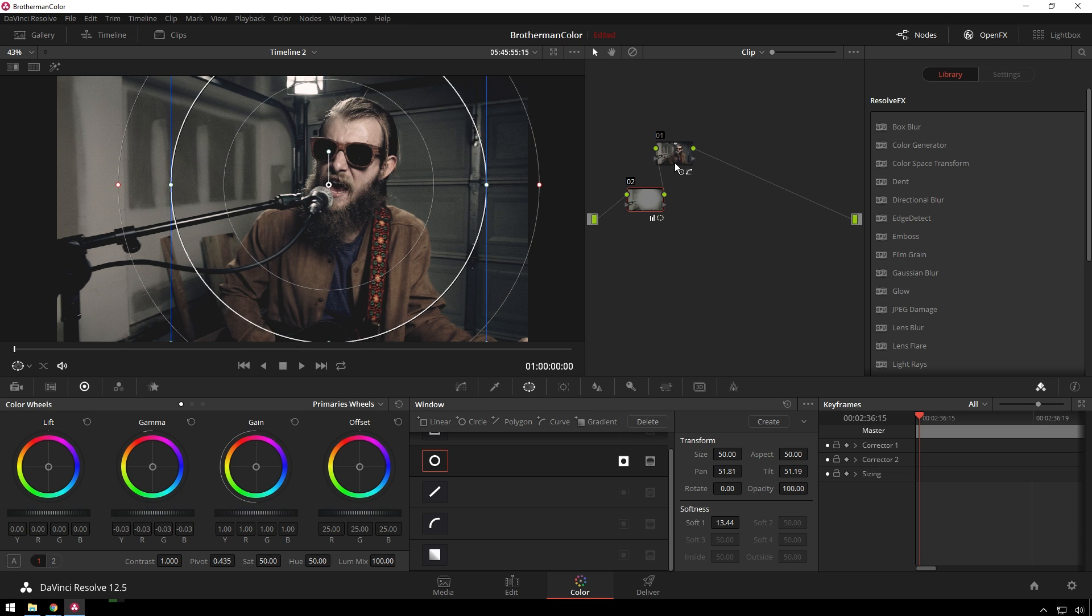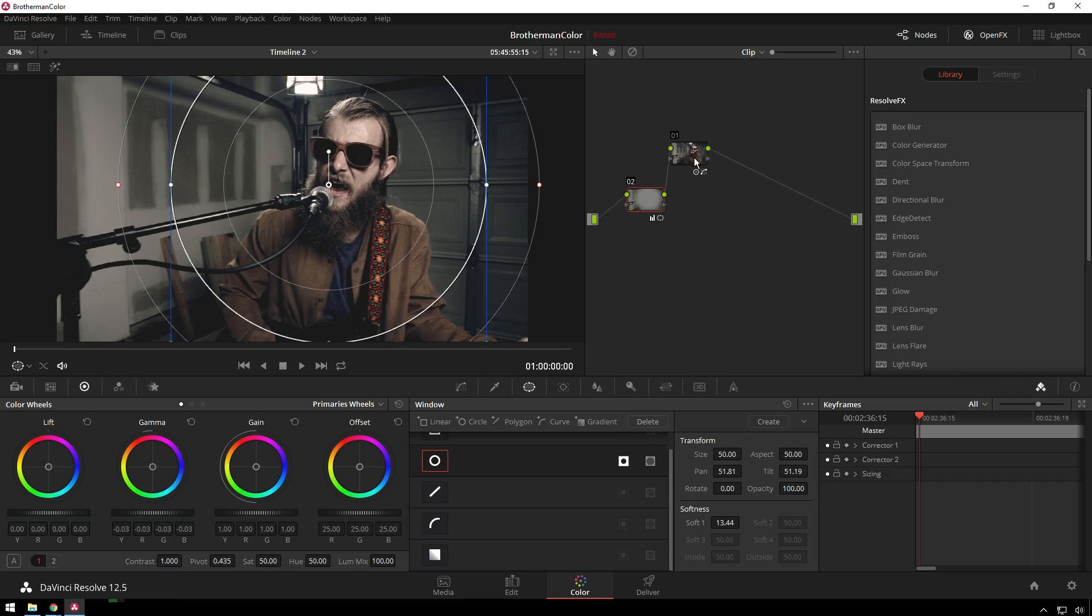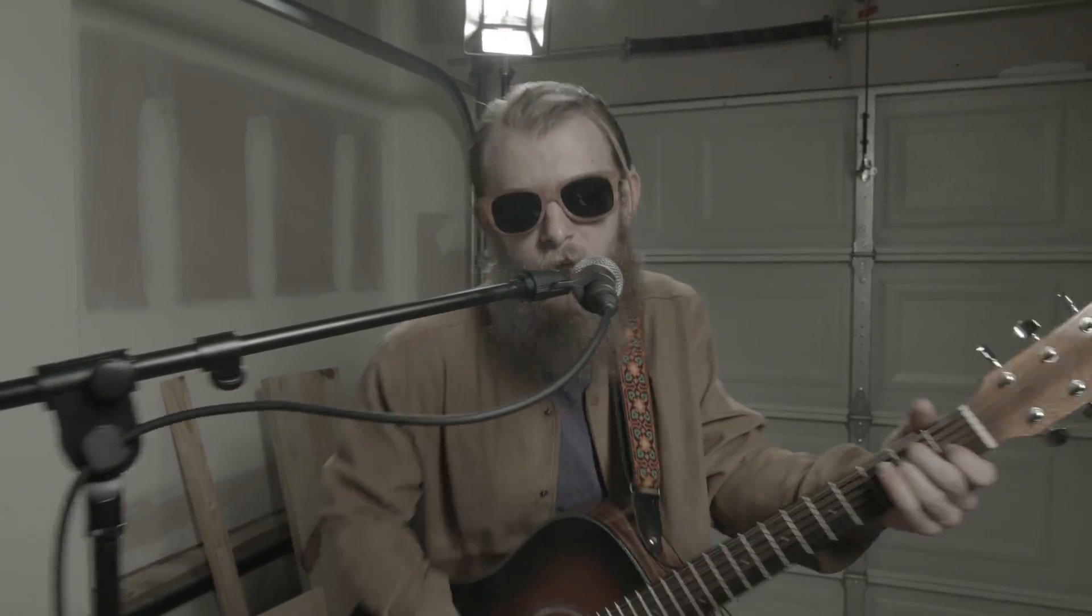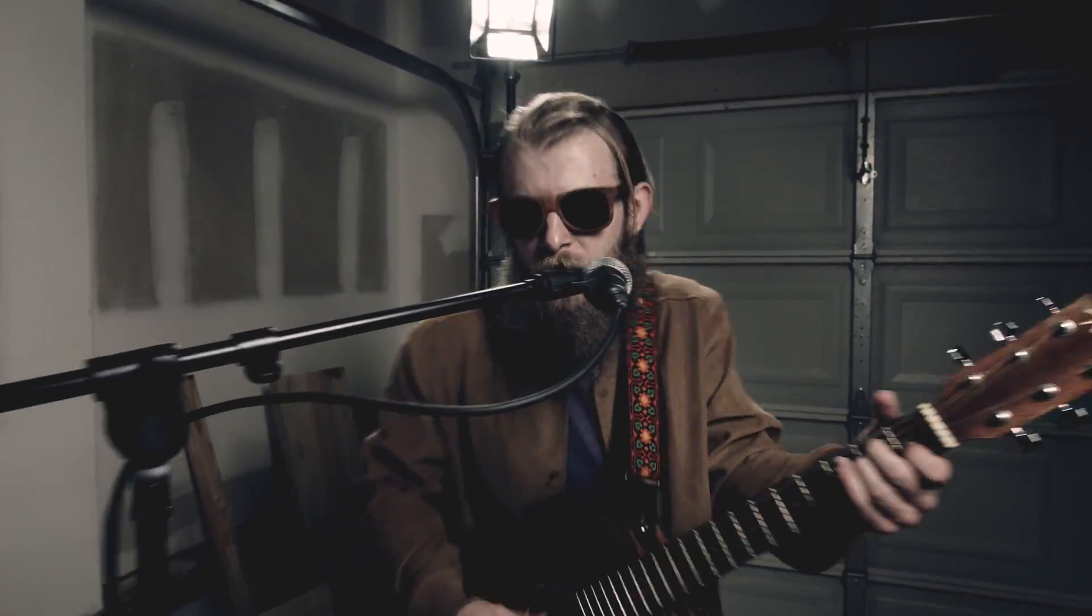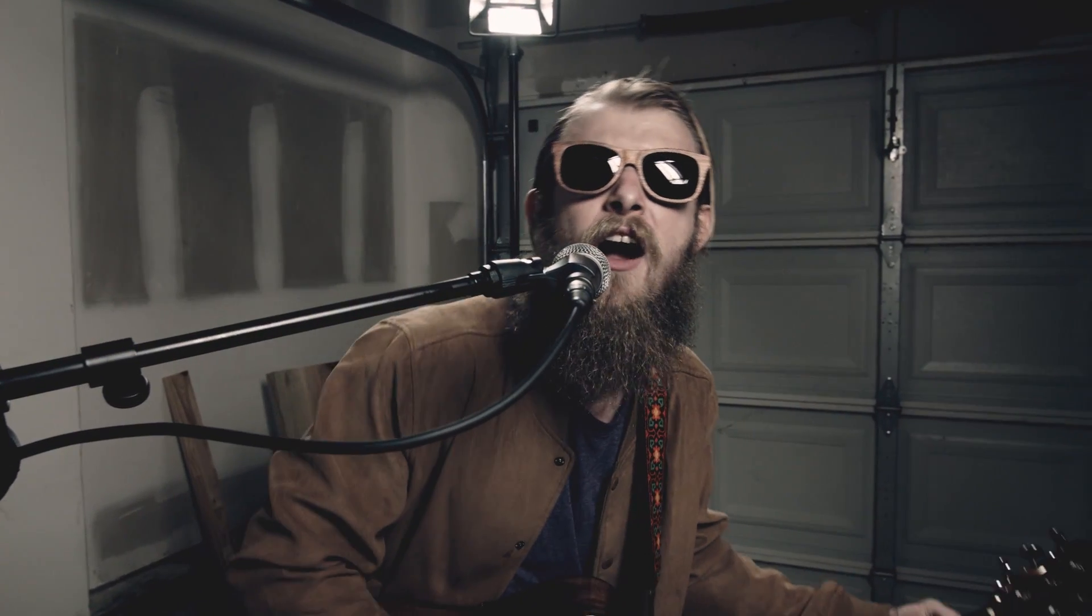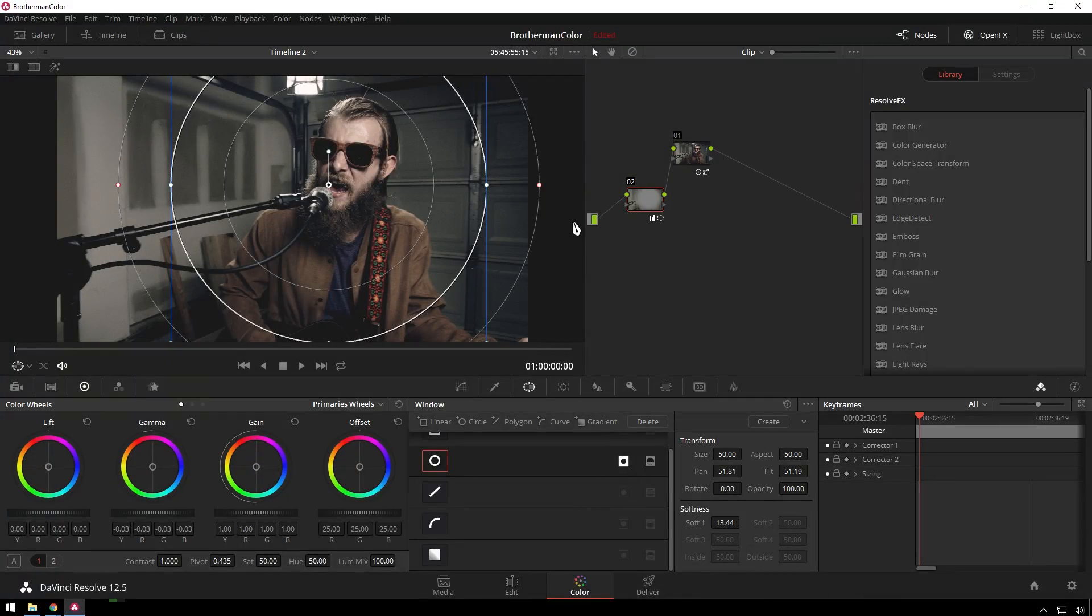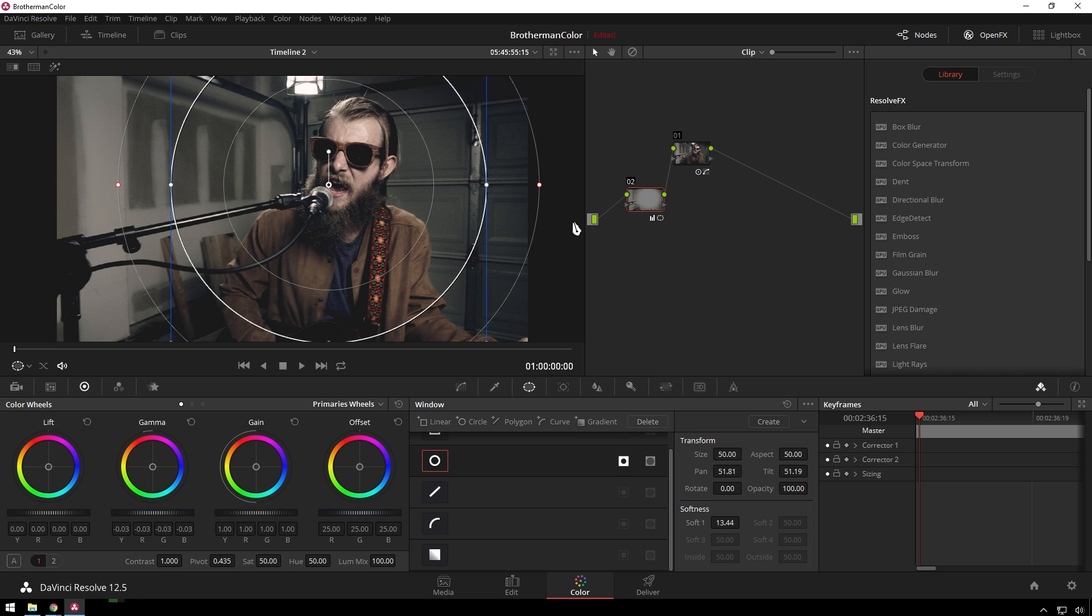But I'm going to export this as a LUT and send it out to the Patreons, as well as the project file and footage. So, that leads us into the end of the tutorial. If you are a Patreon, that's awesome. If you're not, check it out. You can get all sorts of cool stuff there that isn't offered otherwise.